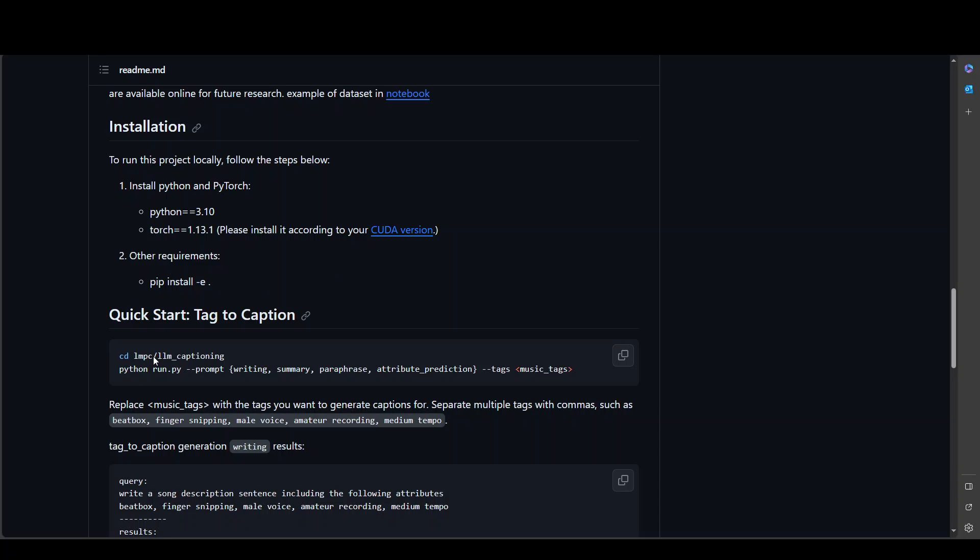Afterwards, cd to this directory, LLM captioning, and from there, just run this python run.py with these tags. And tags, you can use any music-related tag. For instance, you can use male voice, medium tempo, high tempo, beatbox, and the list goes on and on. And then it will generate the captions accordingly.